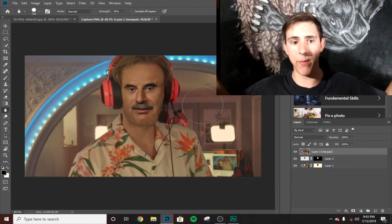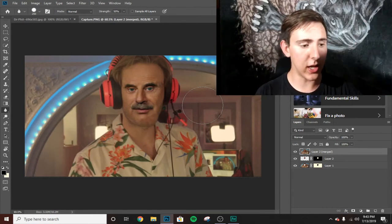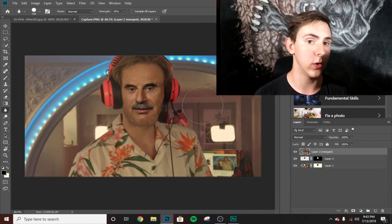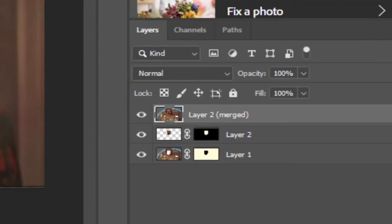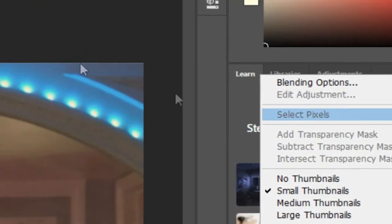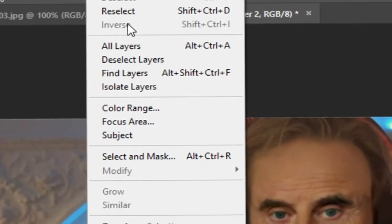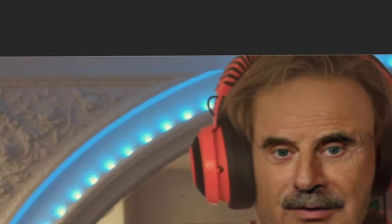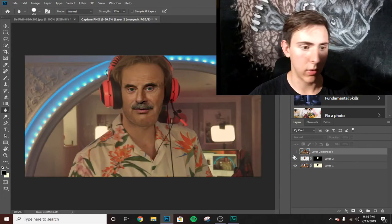Basically what you want to do: select the pixels, inverse, then modify and expand by six pixels. Then delete and his face will be gone. It's Dr. Pewds — that's pretty much the video, guys.